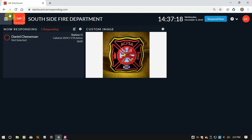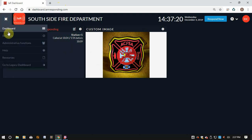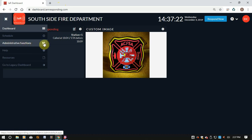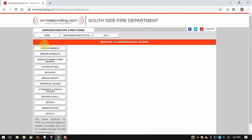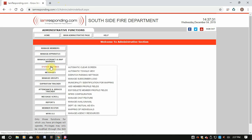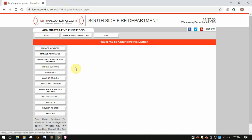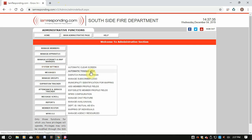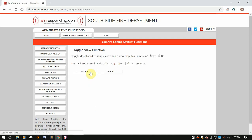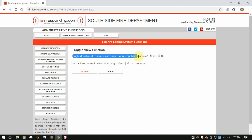Go up to the top left-hand of the screen and go to Administrative Functions. You'll be brought to the Administrative Functions screen. Go to System Settings and Automatic Toggle View — your second one down from the top. Toggle Dashboard to Map when a new dispatch comes in.